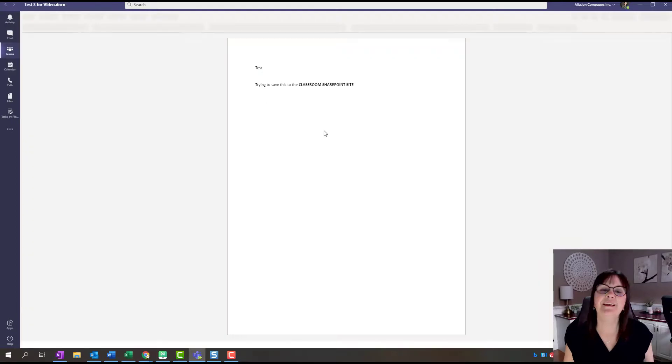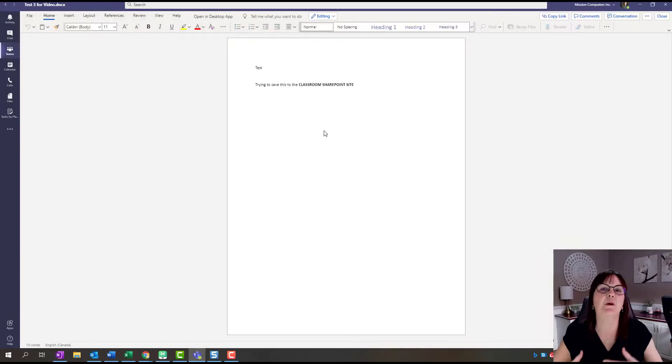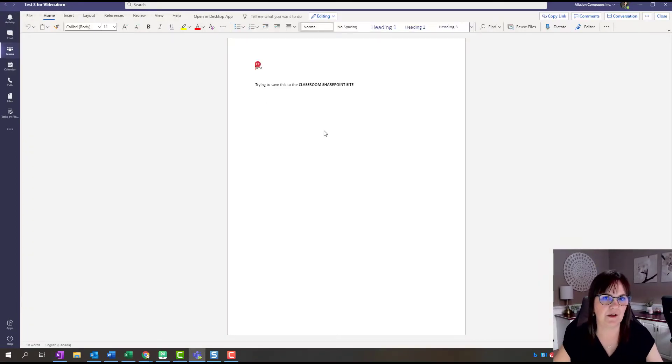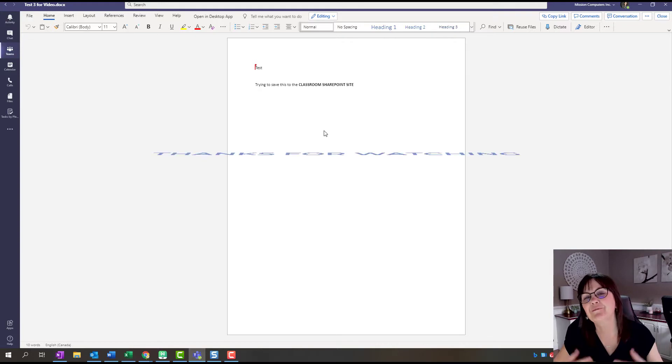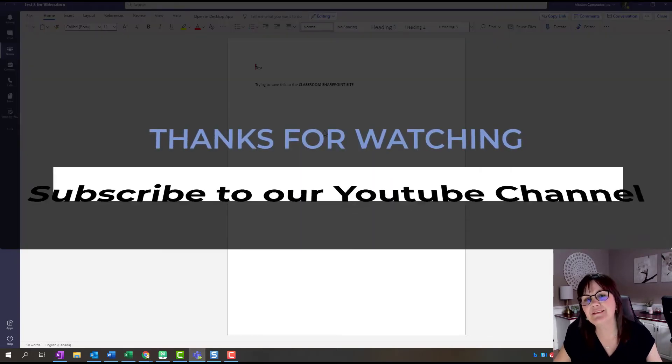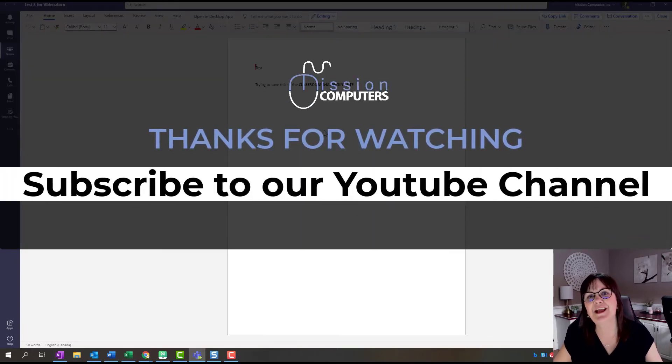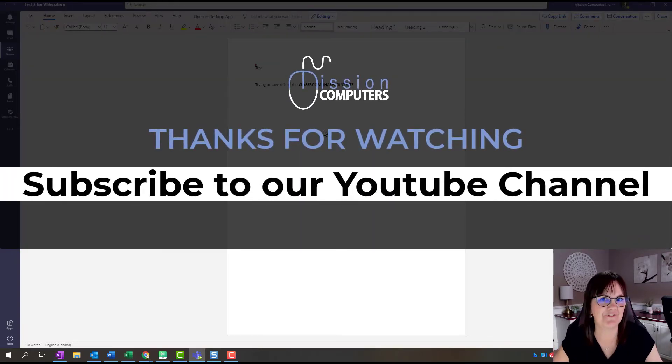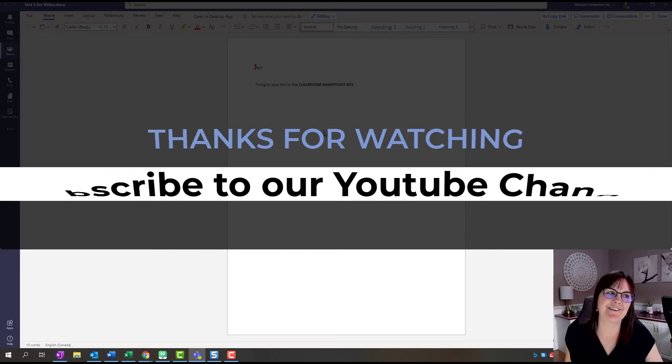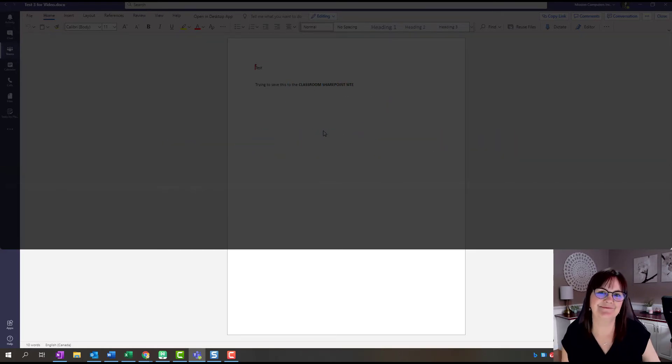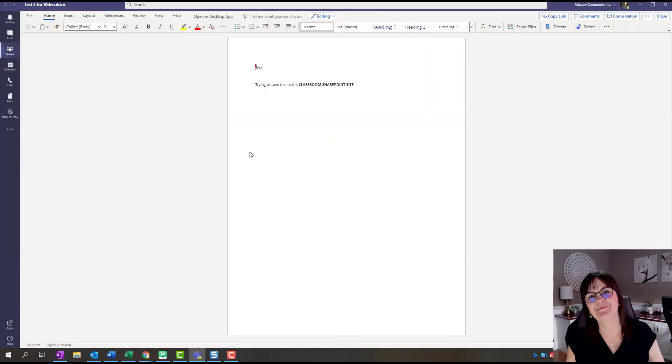That's one way. There are many ways of saving files from Word into Microsoft Teams or into your SharePoint site. If you want other methods of doing this, then please check out one of my other videos on how to save files within your Teams environment. Thanks very much. Thanks for watching. Bye bye.